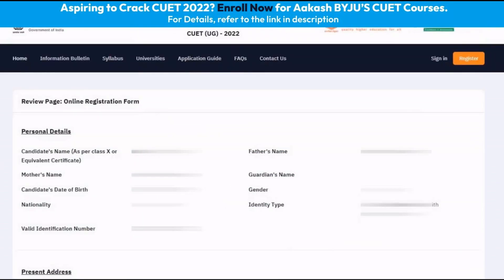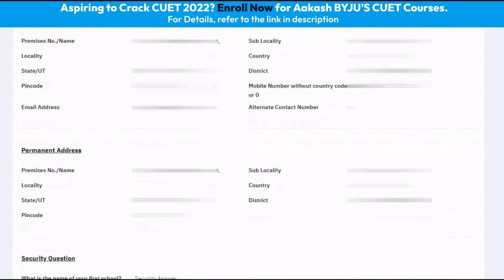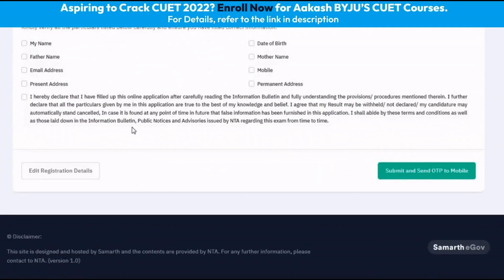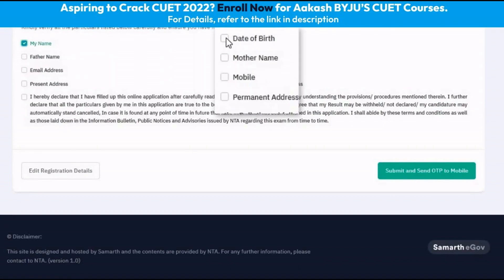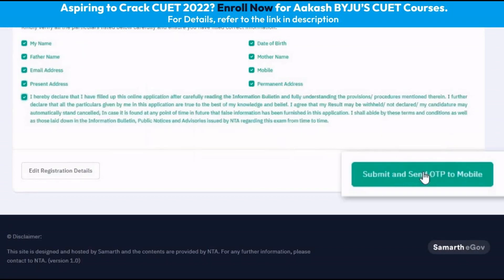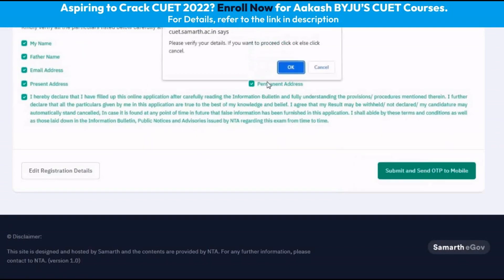On clicking submit, we get a page to review our details and we can review and then proceed downwards. We should select each of these checkboxes to ensure that we have verified all of these details, then click submit and send OTP to mobile.